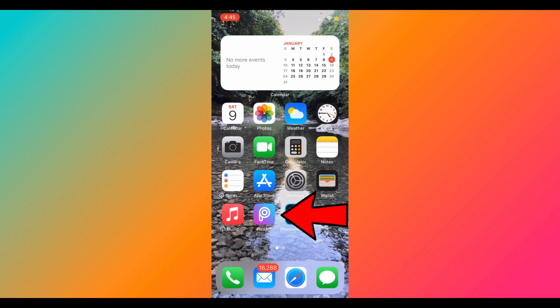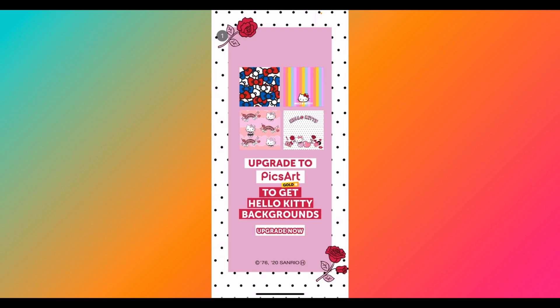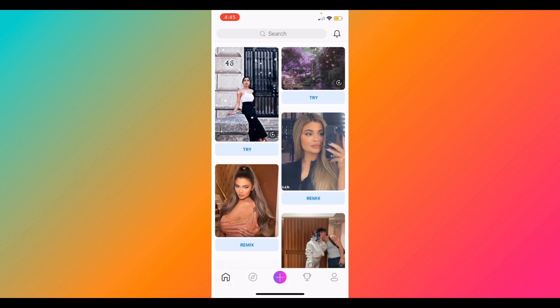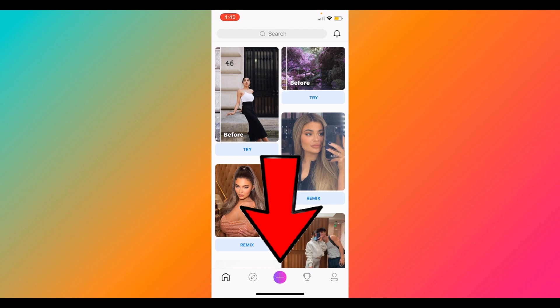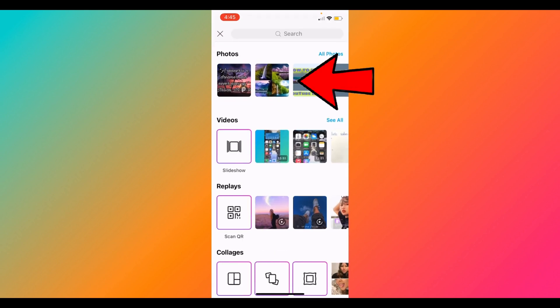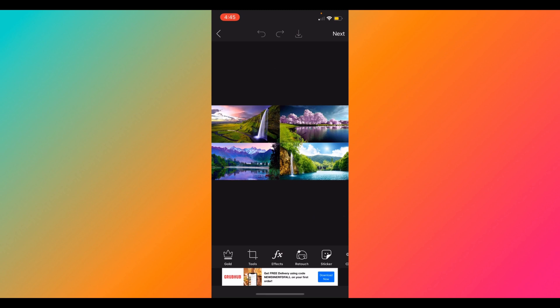Now we will get out of Photoshop Mix and go to the PicsArt app. Sometimes ads pop up, but that's fine — on the left corner there's a little X where you can exit out. Click on the bottom plus sign and select the first picture that's there. As you can see, you now have your image here.